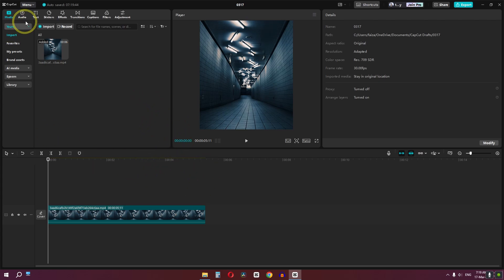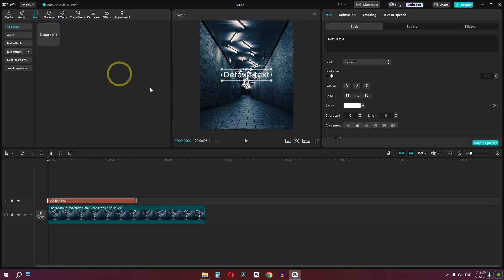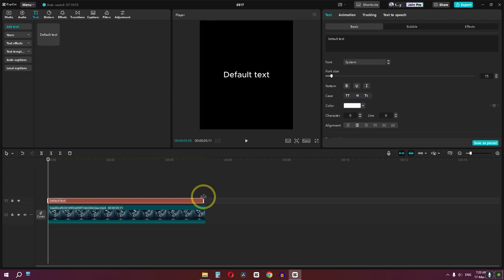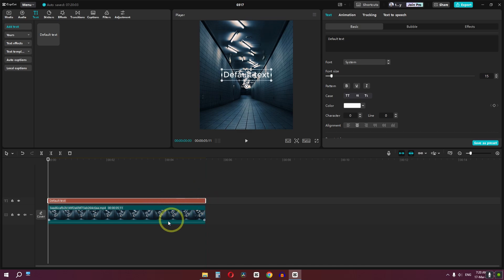Now we have this clip, go to the text and add default text. Increase the duration of the text to match the duration with your video.